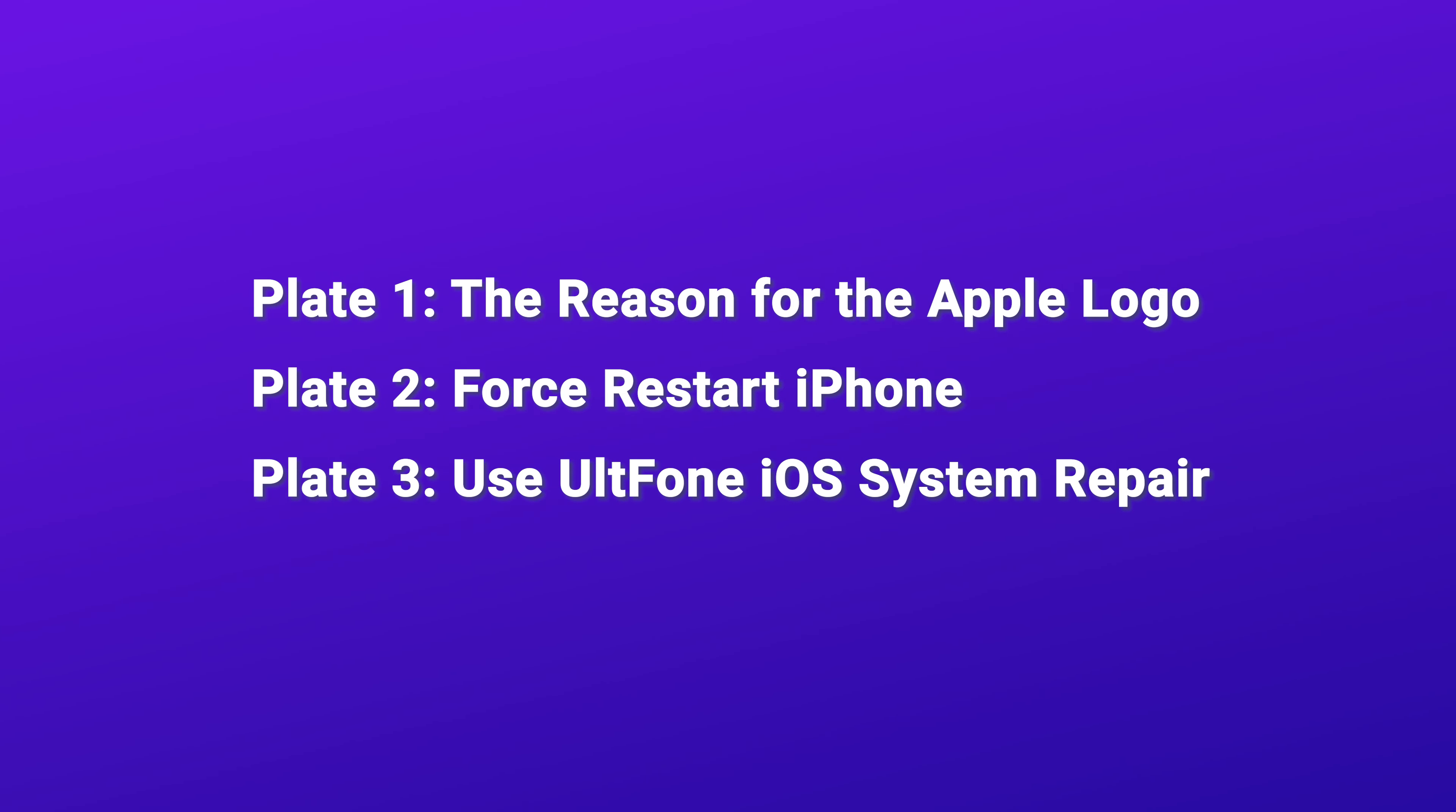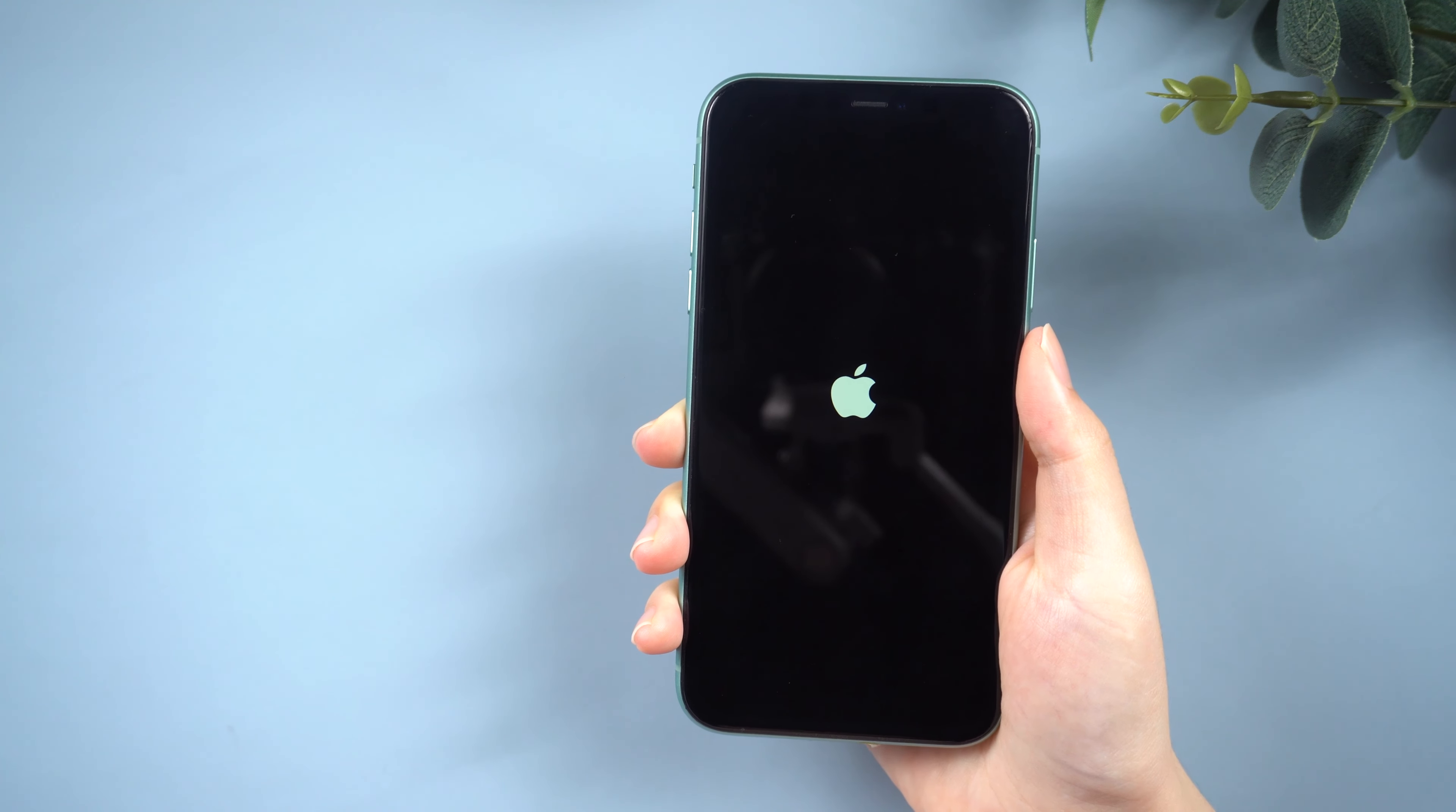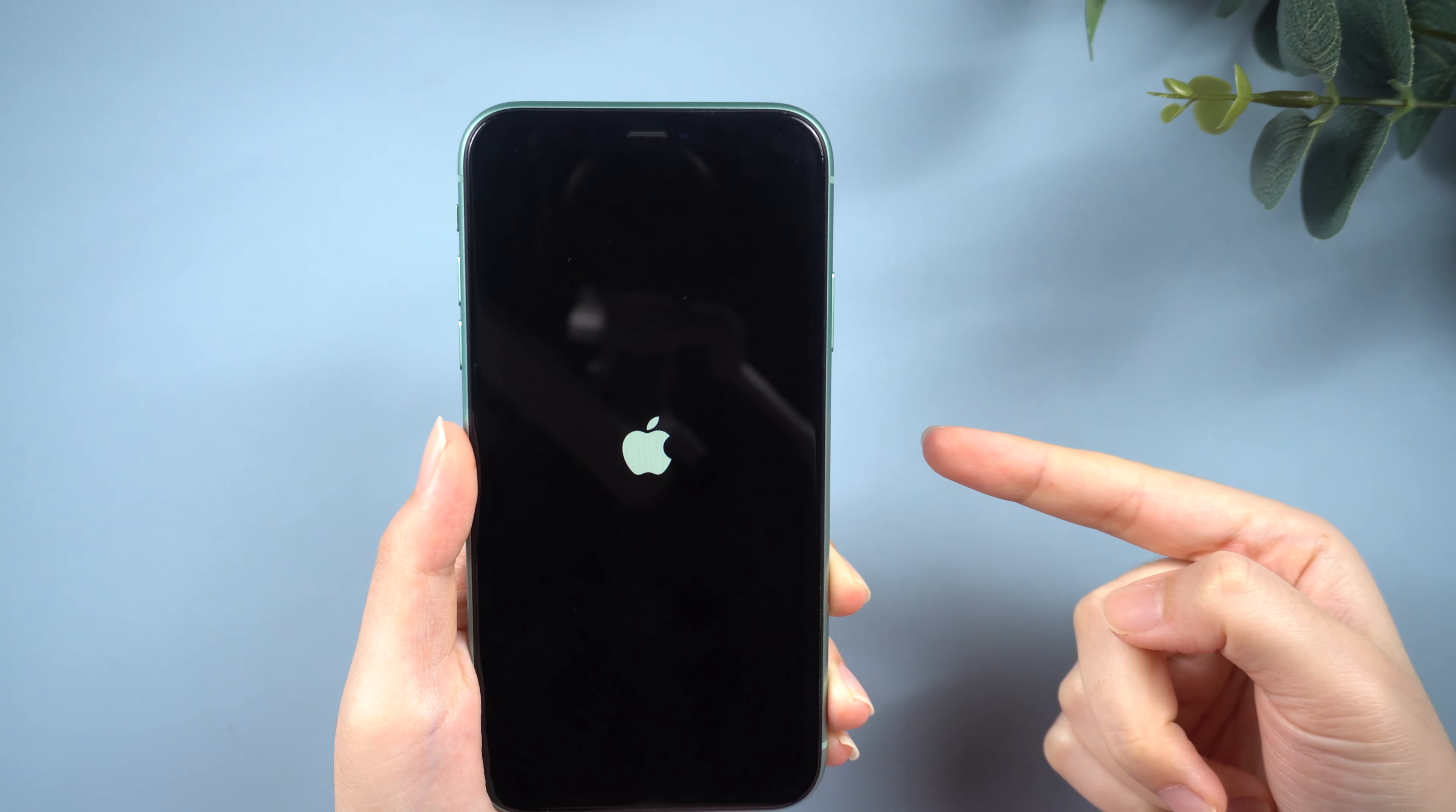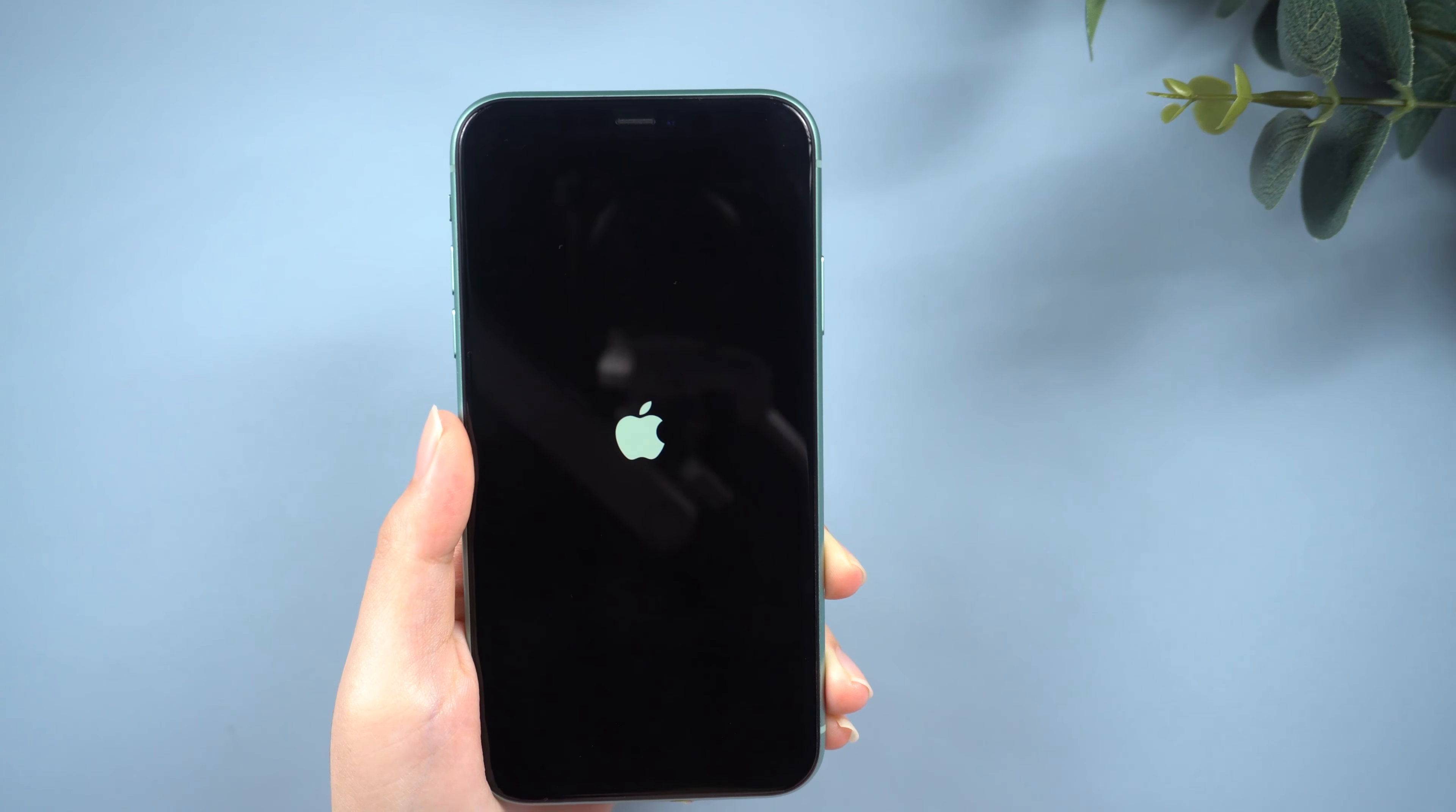Here are three solutions for you. Now, let's see the first one. Part 1, the reason for the Apple logo. After updating your iPhone to iOS 17, you may encounter a situation where your iOS 17 stuck on Apple logo and fails to turn on properly. This can be a frustrating experience, but there are reasons behind this problem.